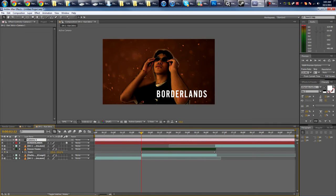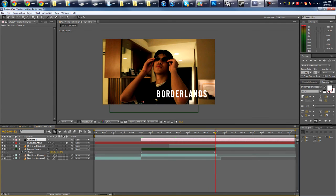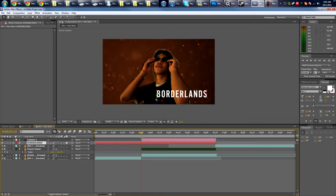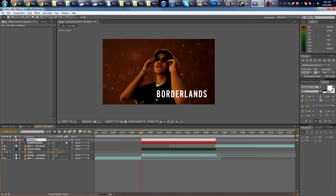Then we're going to animate our camera. Let's just trim the camera first so it's only for the duration of our freeze frame. Same with our text.